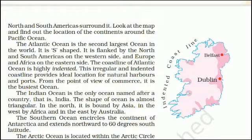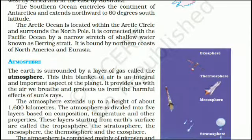The shape of the Indian Ocean is almost triangular. In the north it is bound by Asia, in the west by Africa and in the east by Australia. The Southern Ocean encircles the continent of Antarctica and extends northward to 60 degrees south latitude. The Arctic Ocean is located within the Arctic Circle and surrounds the North Pole. It is connected with the Pacific Ocean by a narrow stretch of shallow water known as Bering Strait, and is bound by the northern coasts of North America and Eurasia.